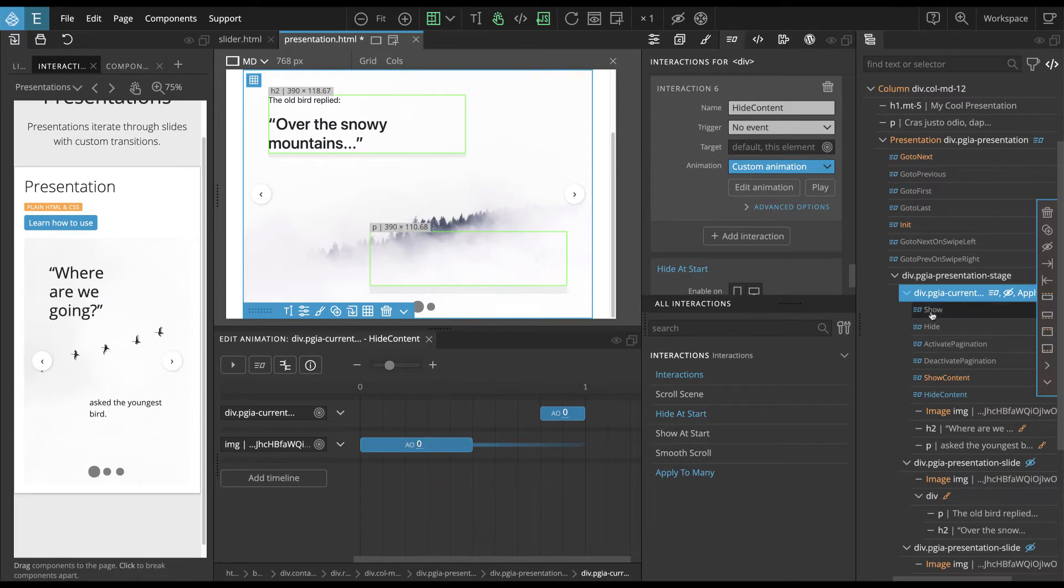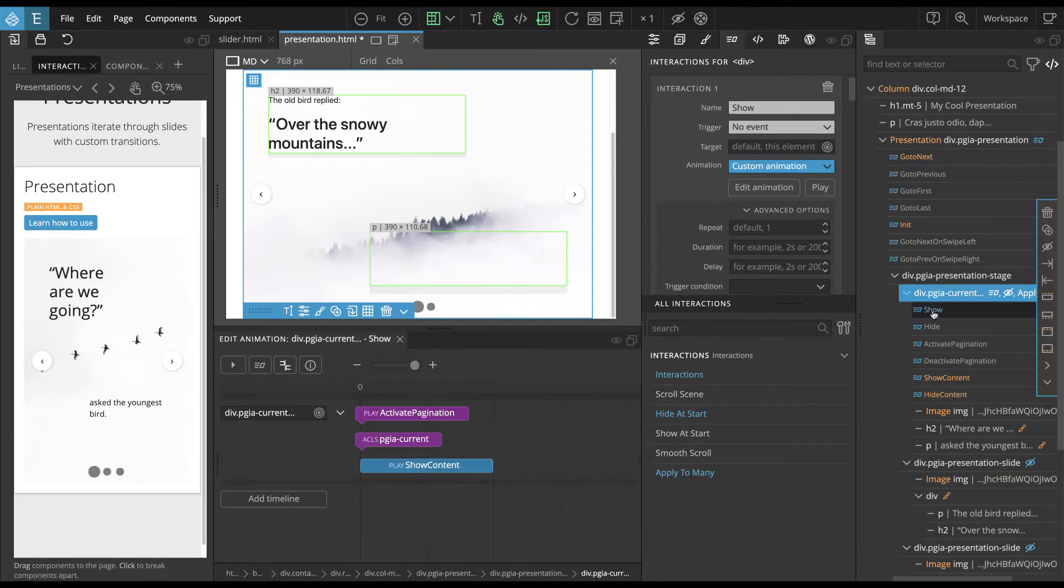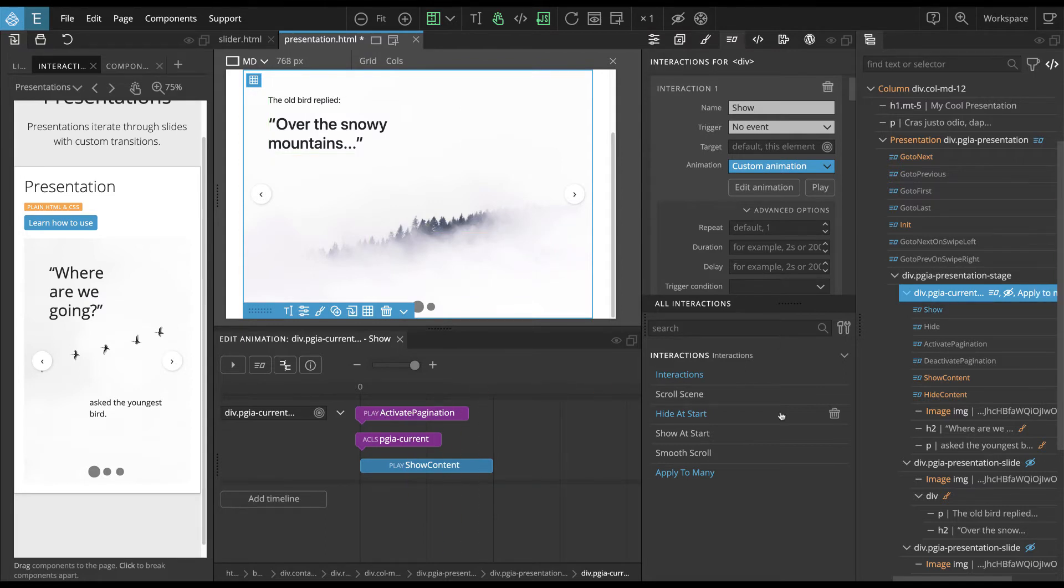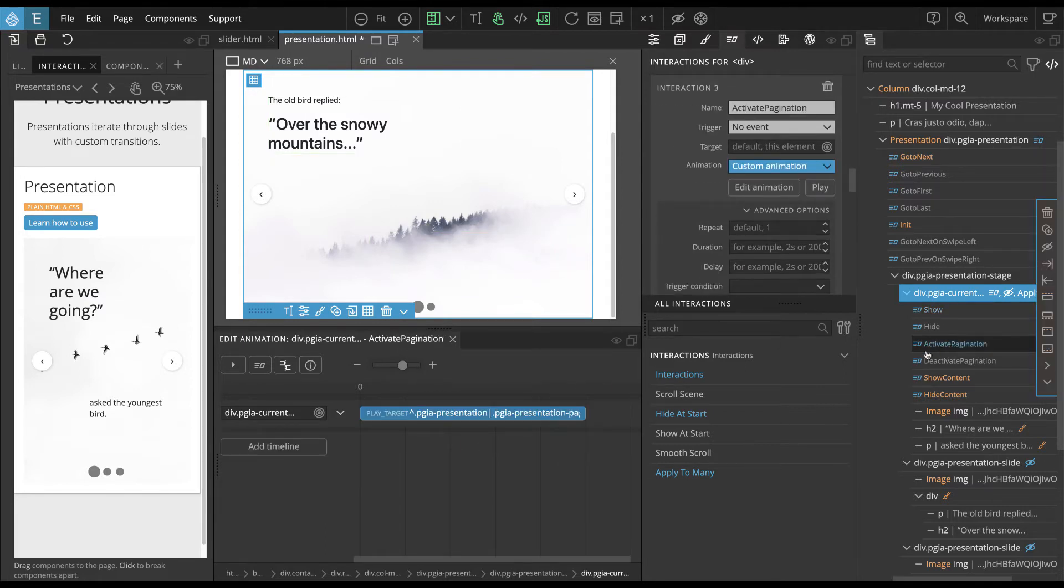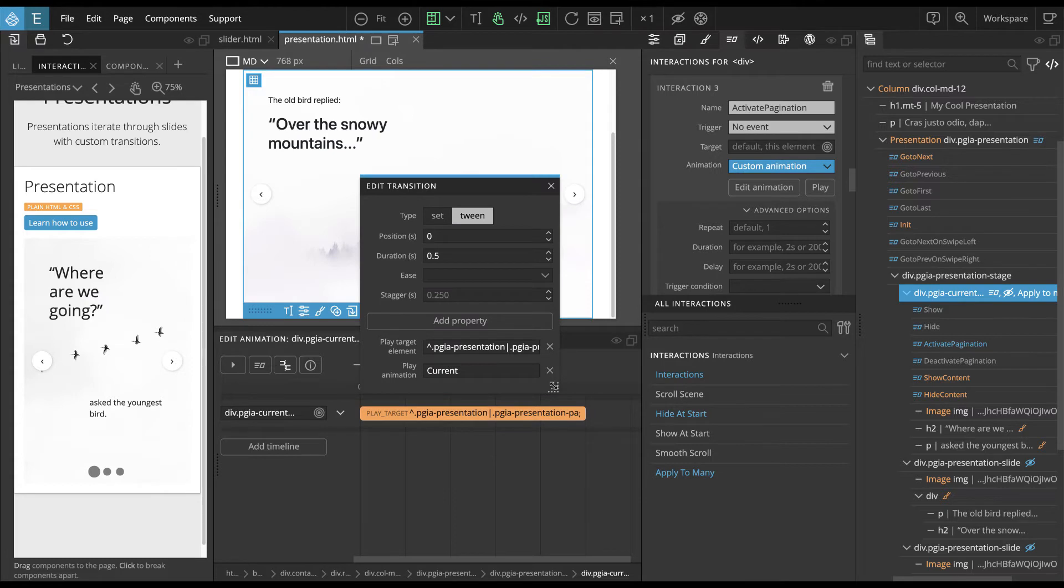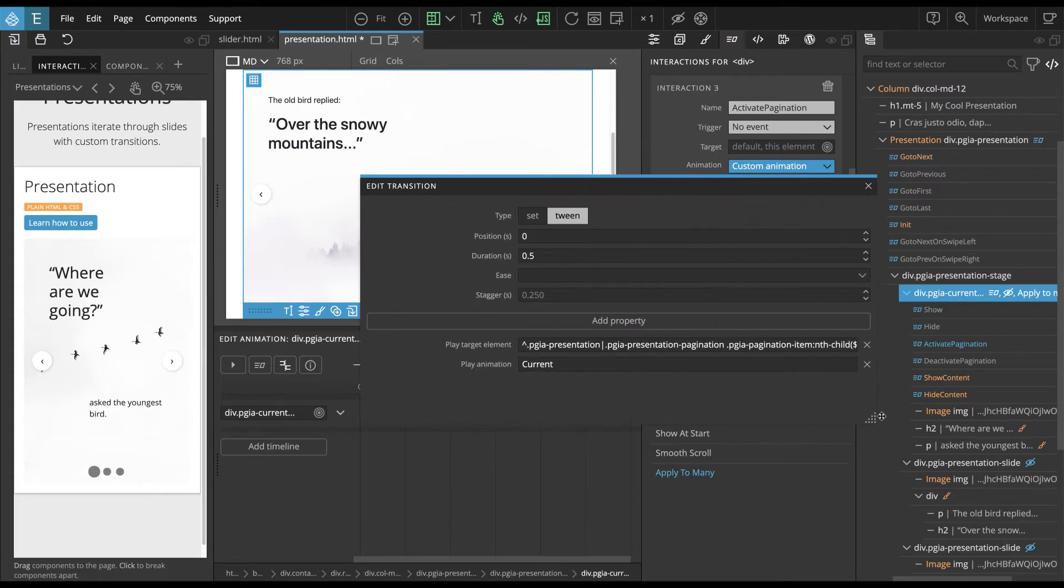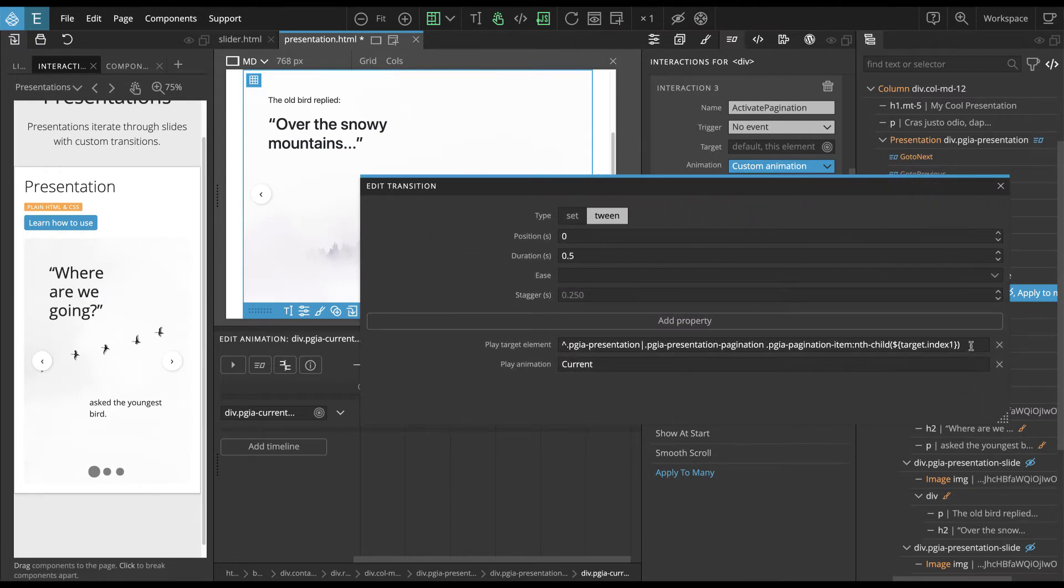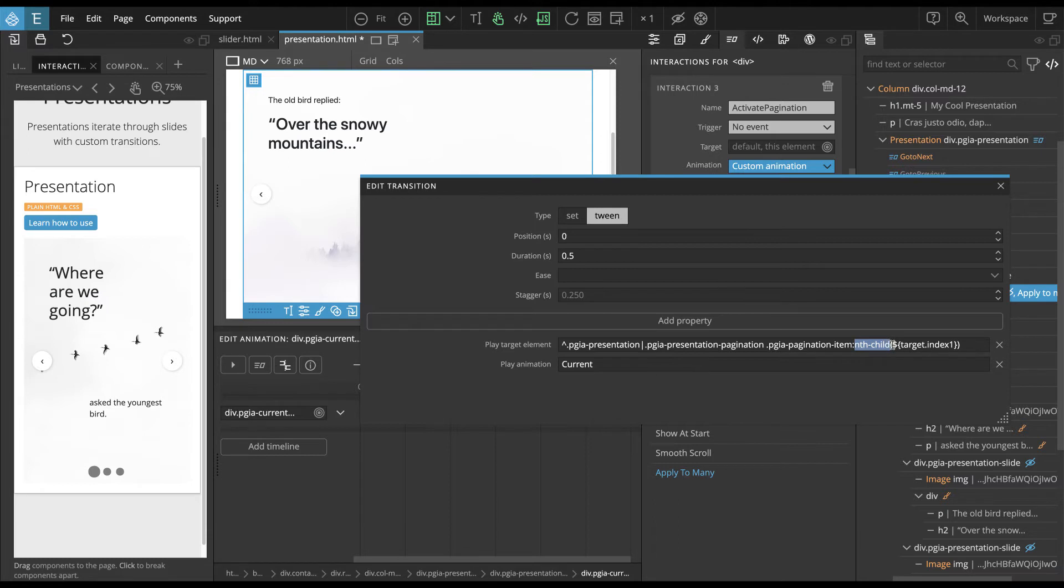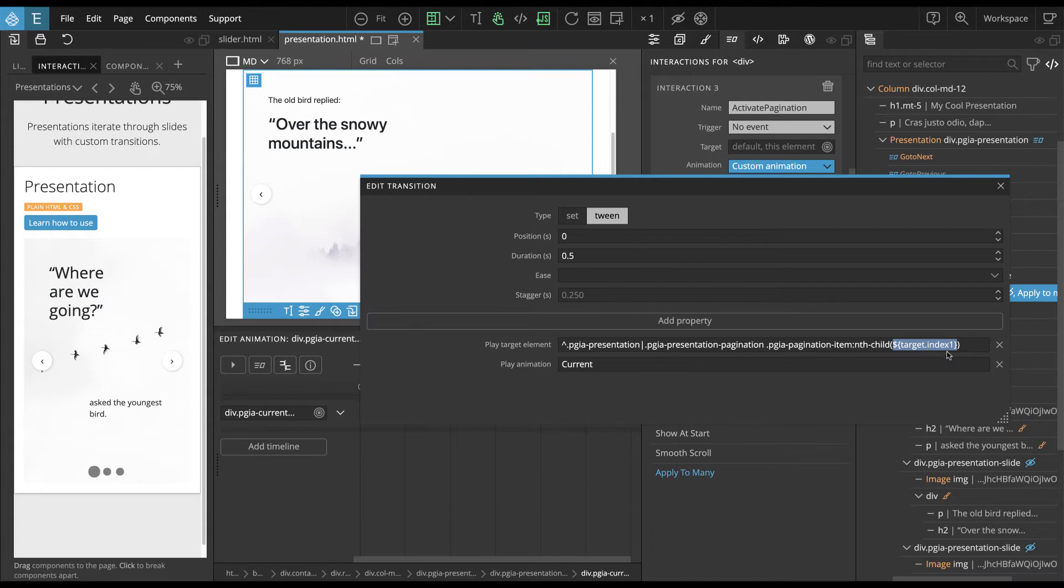And if you remember in show, we also called activate pagination. So what this will do, this will look, let's make this so we can read what it does. Like the selector is the interesting part. So it looks for pagination item that is like the nth child.